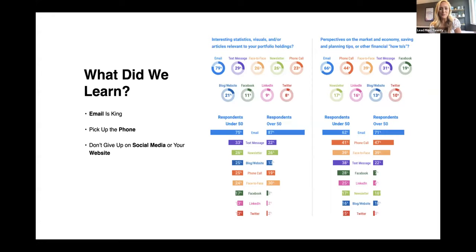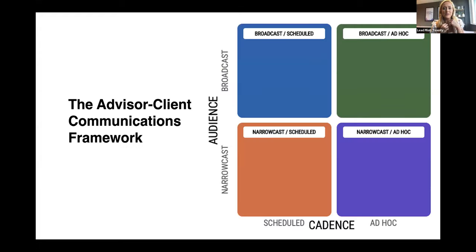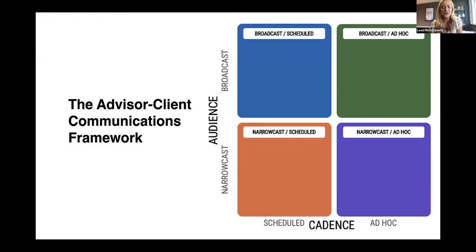The difference by age is really interesting. There was a great study done last fall that looked at how people find an advisor. It was such a stark difference — the under-45 crowd said Google was the number one way they found an advisor, versus people over 45 where referrals was still number one. So that tide is definitely turning. Let's talk about the advisor-client communications framework and how people should be thinking about it, because marketing can feel very overwhelming and this framework helps you put together how you want to set up your own marketing and communication.